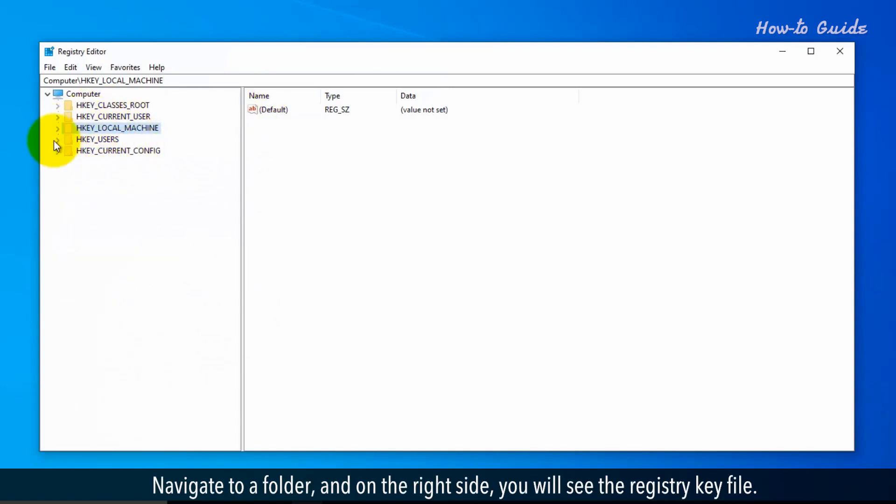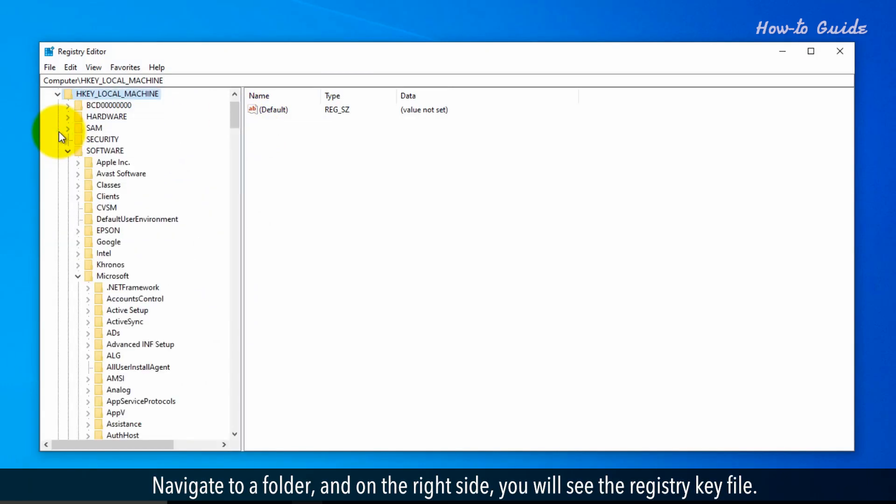Navigate to a folder, and on the right side, you'll see the registry key file.